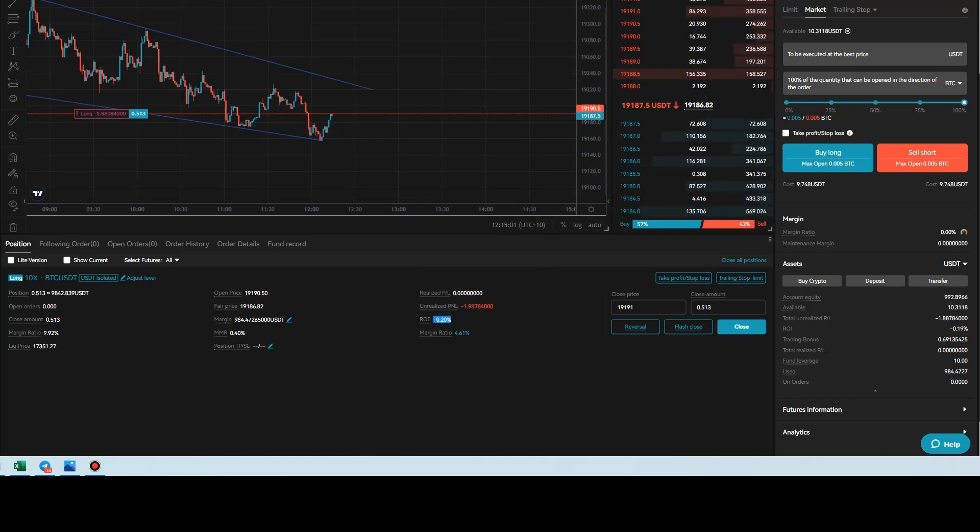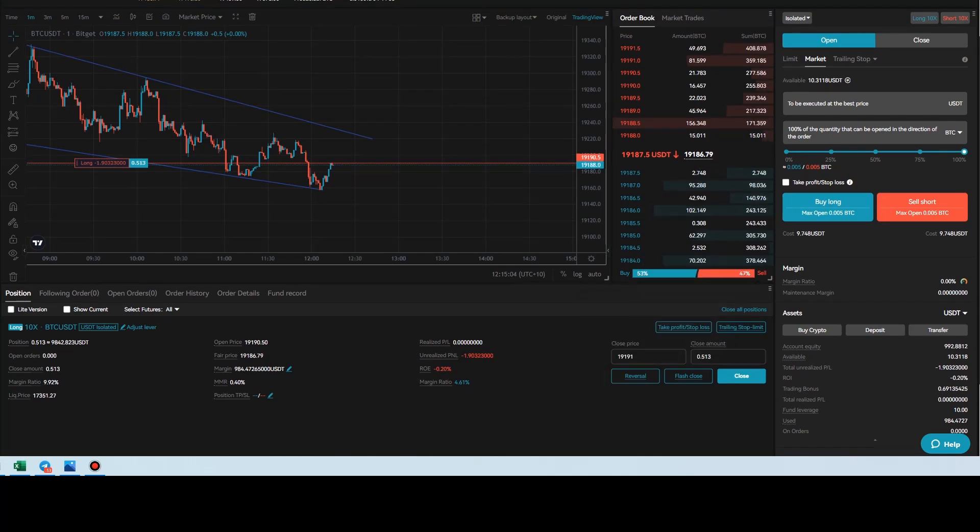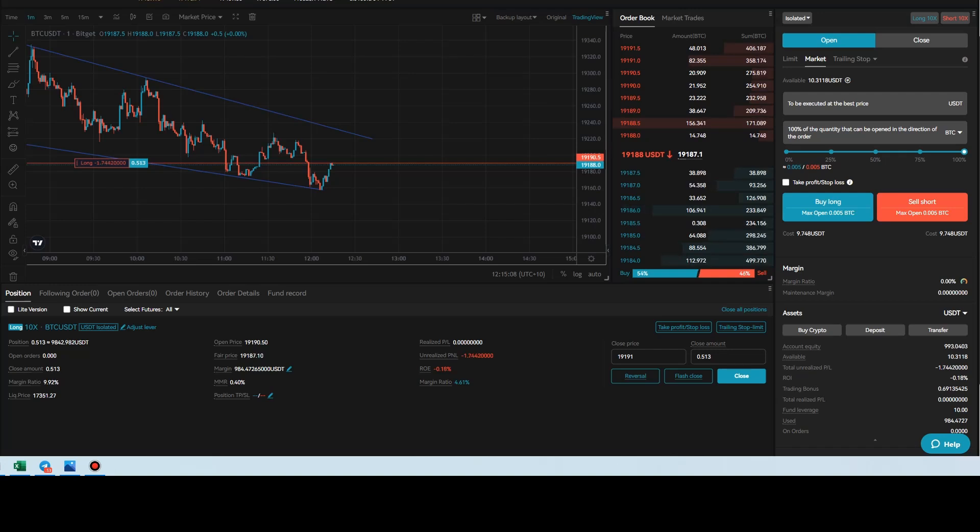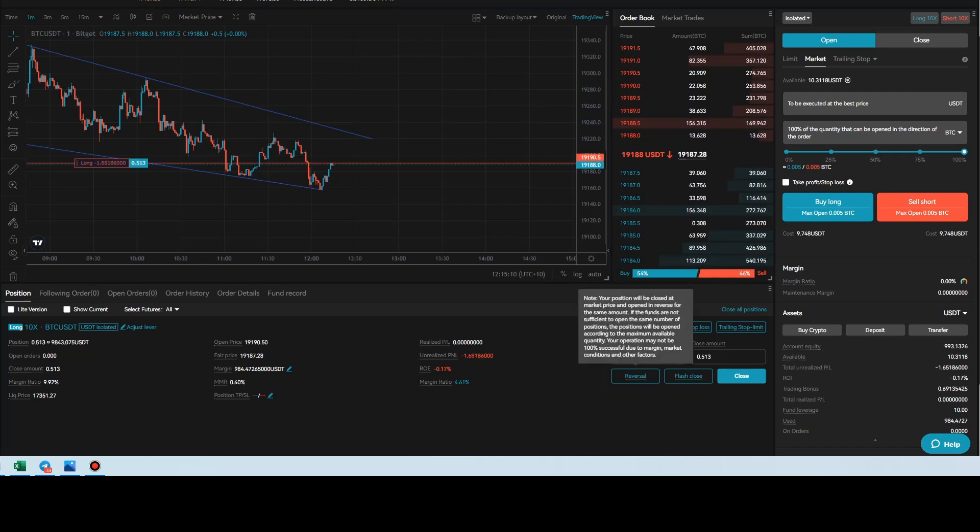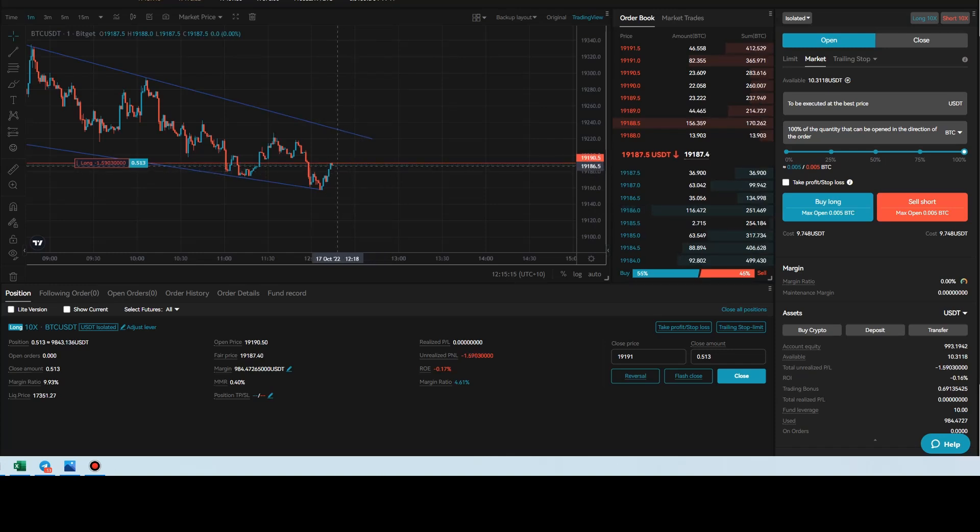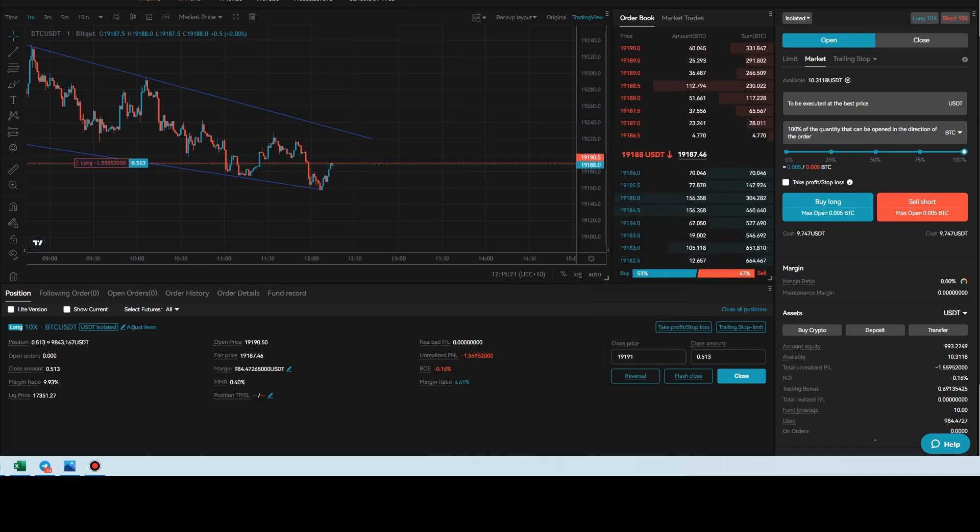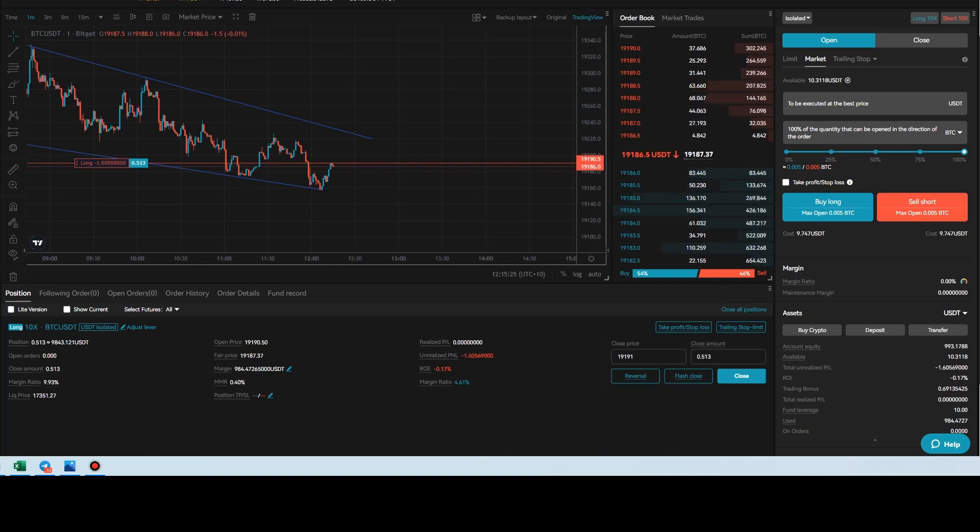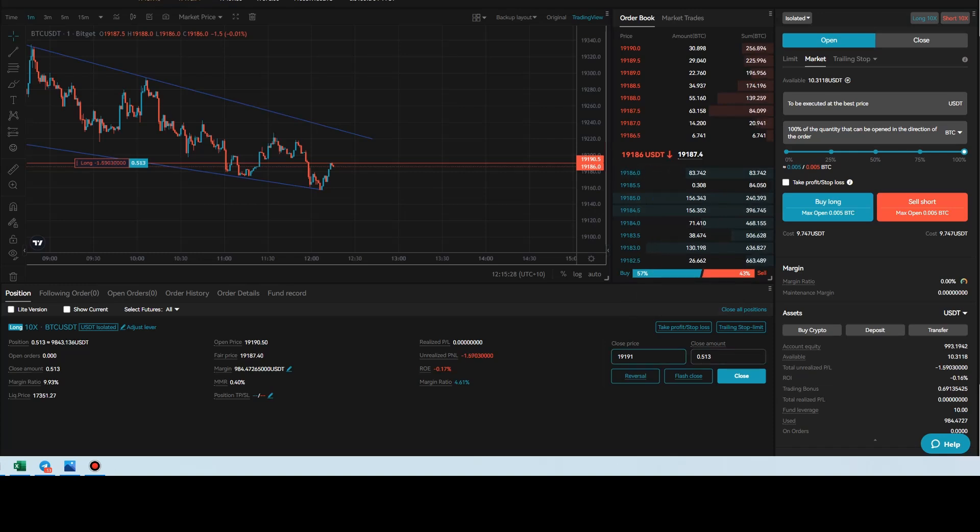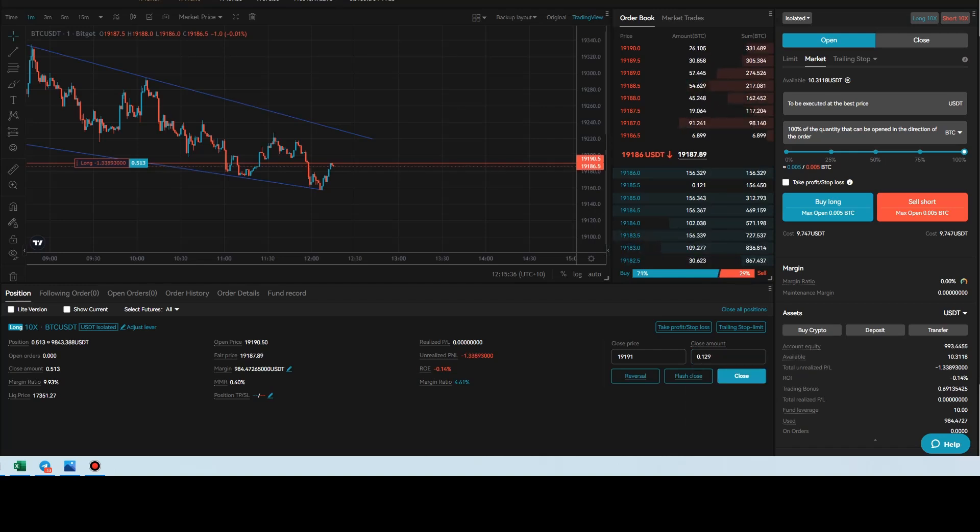So what can we do here? We can reverse, we can flash close, we can close, or we can go ahead and adjust our entry and targets or stop losses, all that kind of stuff. So first and foremost, a reversal, what that's going to do, it's going to close the position immediately and open it up in the opposite direction. So for example, I'm in a long over here. If I click reverse, it will close my long and open a short at the exactly the same price and leverage as I click the button. Now, if I close the position, I can go ahead and enter my close price, close amount and close. You can go ahead and adjust your percentages. For example, you want to close 25%, you can click 25% and close. Flash close will close the entire position at market value, just like a market order.